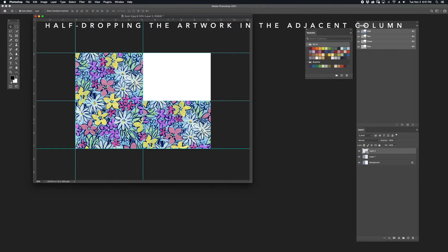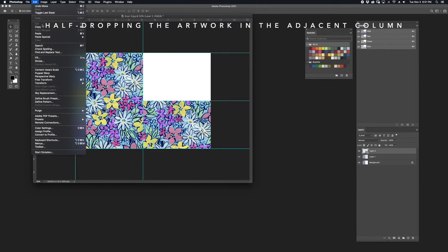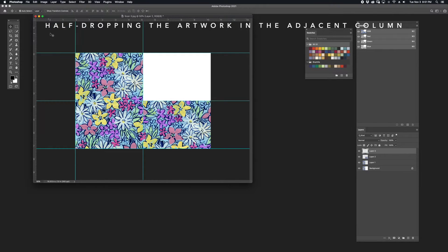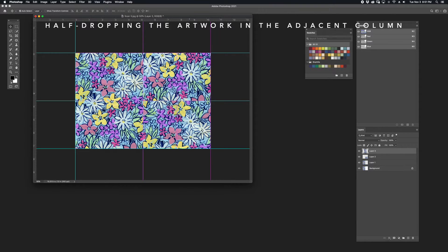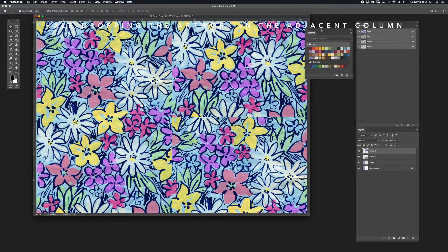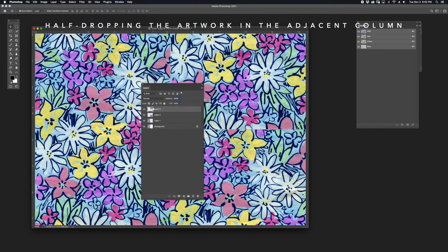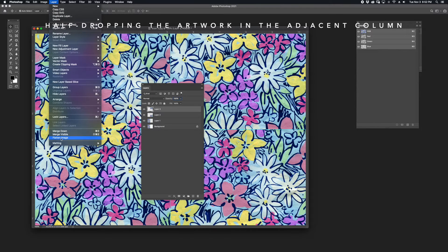I'm going to duplicate this artwork again by going to Edit, Paste, Command V, and I'll be moving the bottom half of this artwork halfway up the overall height. With the images placed exactly where they need to be, I'm going to flatten this image by going to Layer, Flatten.